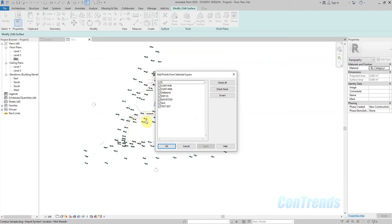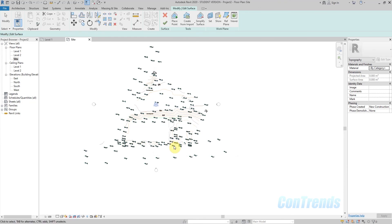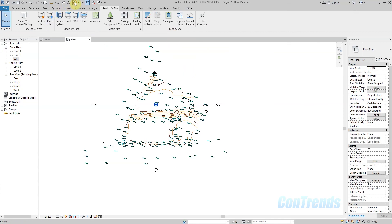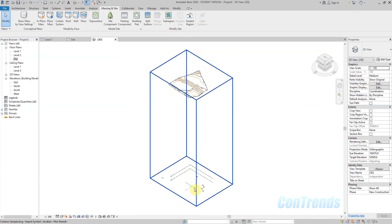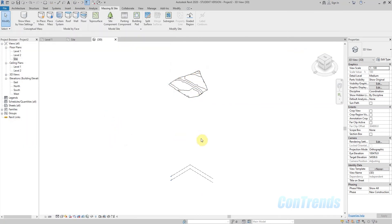I will click on the layers. Select the layers and select the AutoCAD plan. This is the layers we need to finish. I will add the AutoCAD plan to the visibility graphics and to the height.